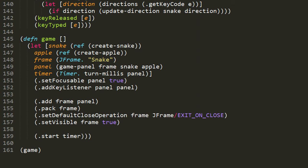We bind to frame a new instance of JFrame to the constructor of which we pass a string 'Snake,' which is simply the title of the window. Then we bind to panel the result of calling gamePanel. And lastly, we bind to timer a new instance of the timer class to whose constructor we pass turn-millis, which recall was the value 100, and this new panel.